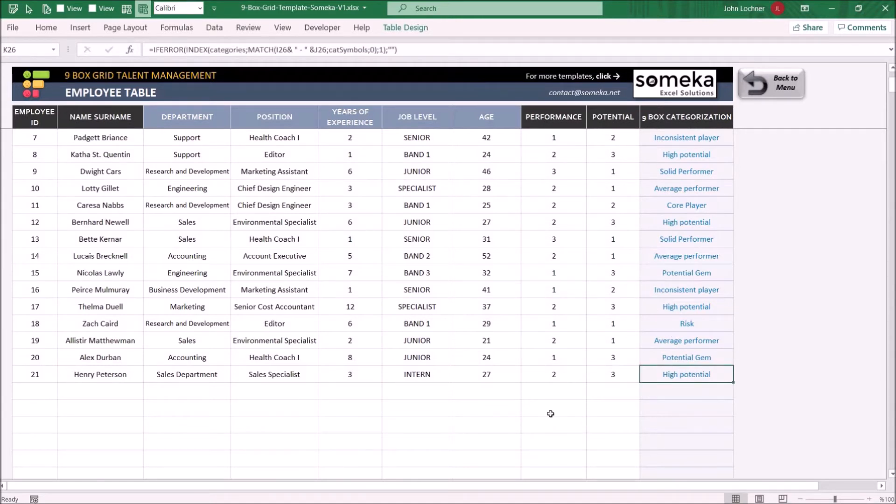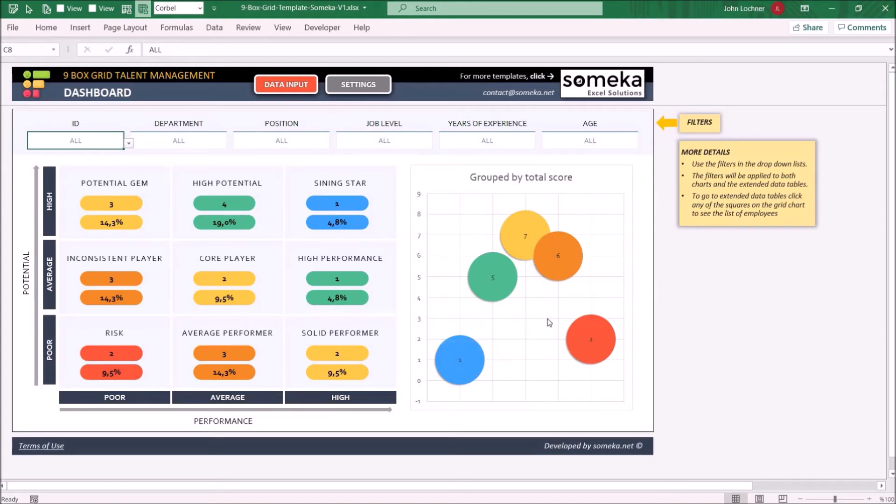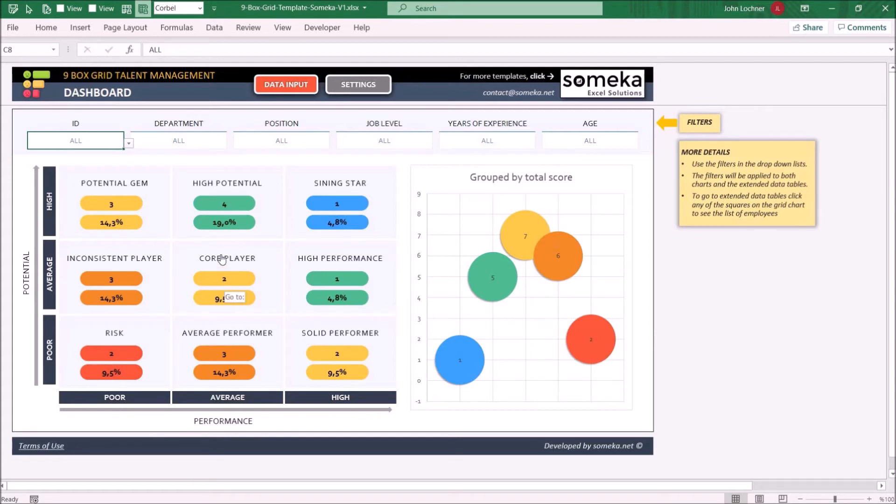After we're done with entering our data, we can display the results on the dashboard. While we can display a visual graphic on the right side, on the left side, you can see the amount and percentage of each nine box category.